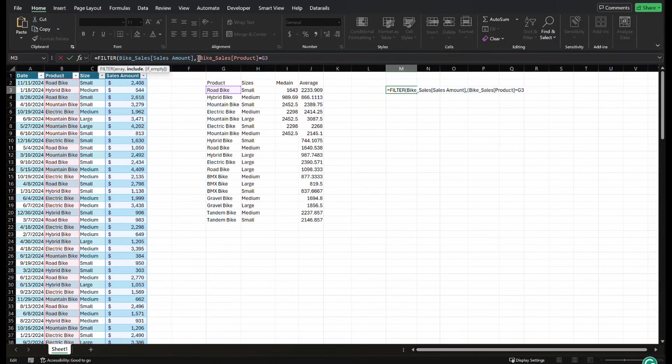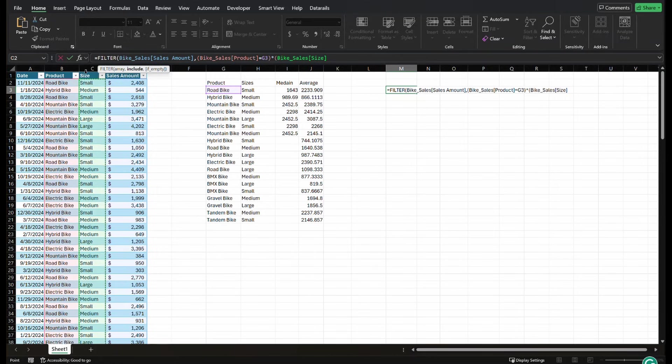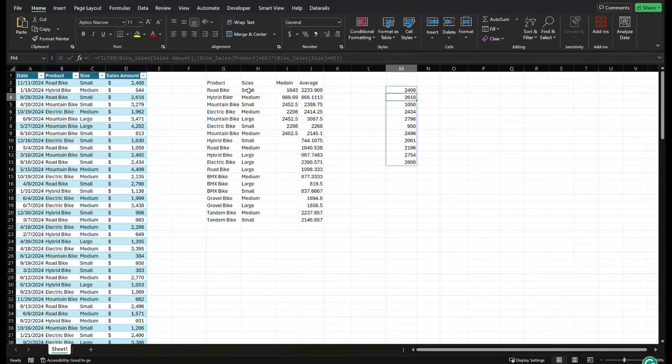We're going to put this column and the criteria in parentheses. We're going to do a times, open up parentheses again. And now we're going to select our size equals small, close your parentheses, close your large parentheses and press enter.